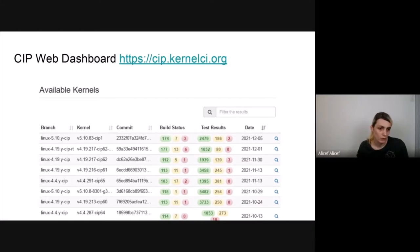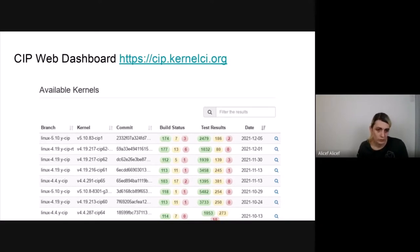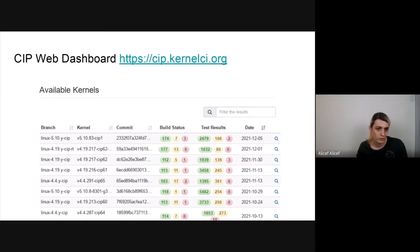We also have the CIP web dashboard under the kernelci.org domain, which is a good way to see a summary of all CIP test results and build status.